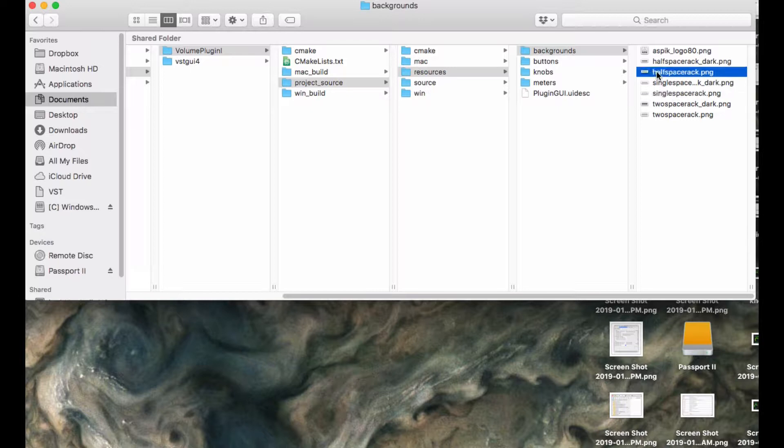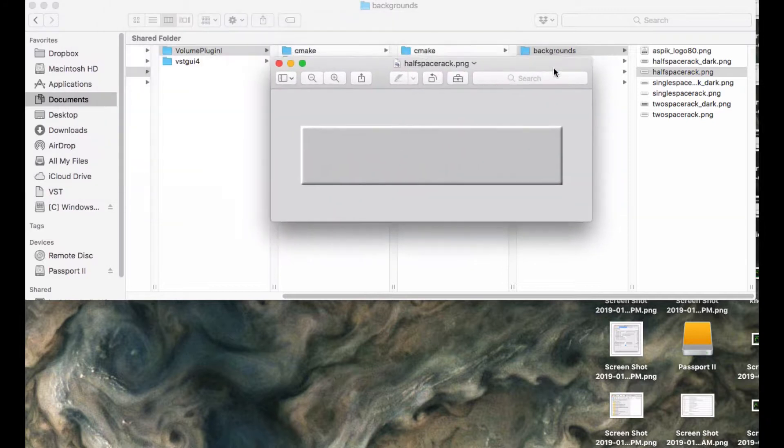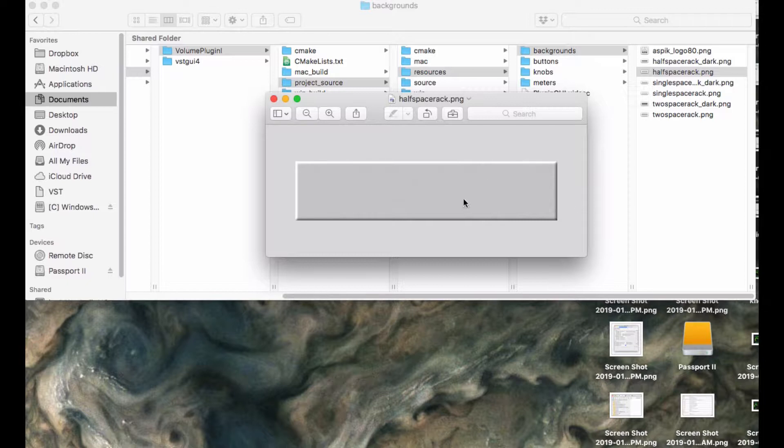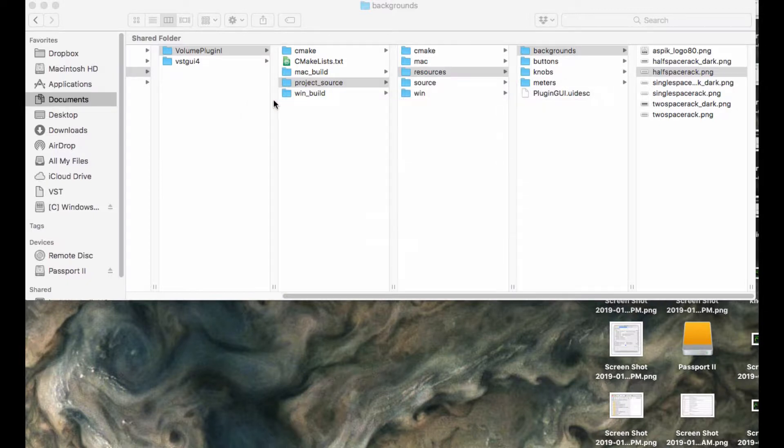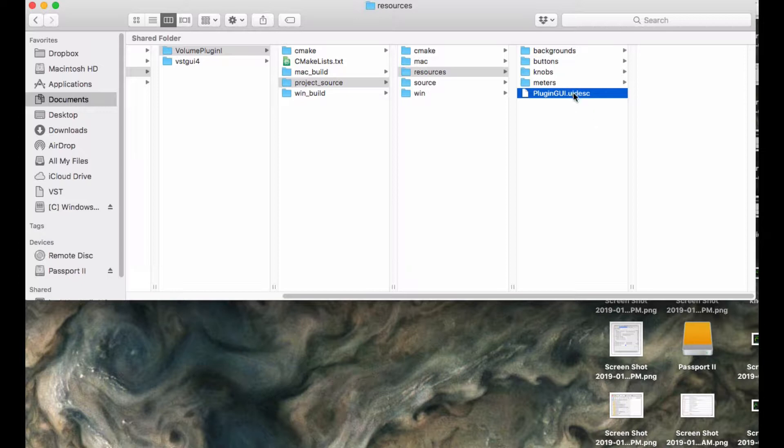We're going to be using this half-space rack ping file for our background. This is a pre-made background that has this sort of texture to it and the embossing. This background is 450 pixels wide and 100 pixels tall, and that's going to be the background for our GUI.